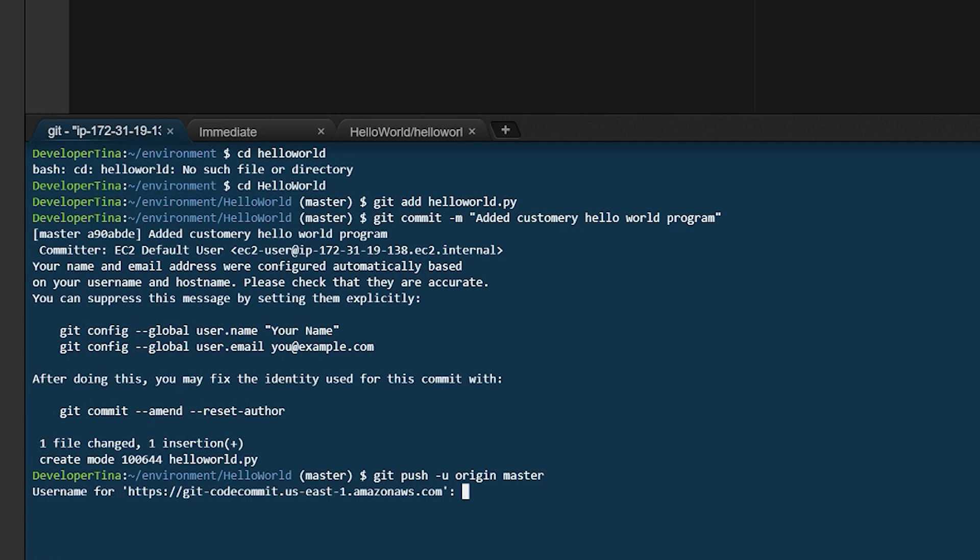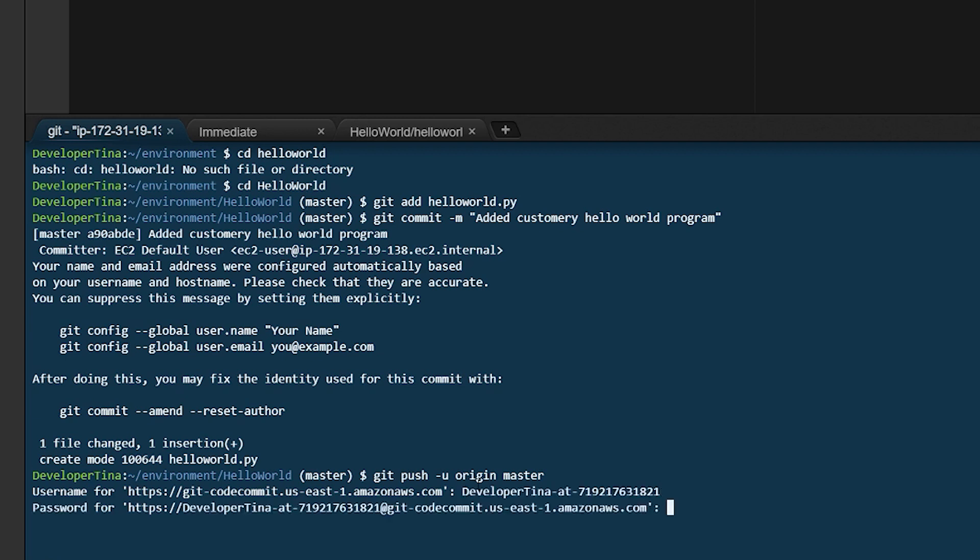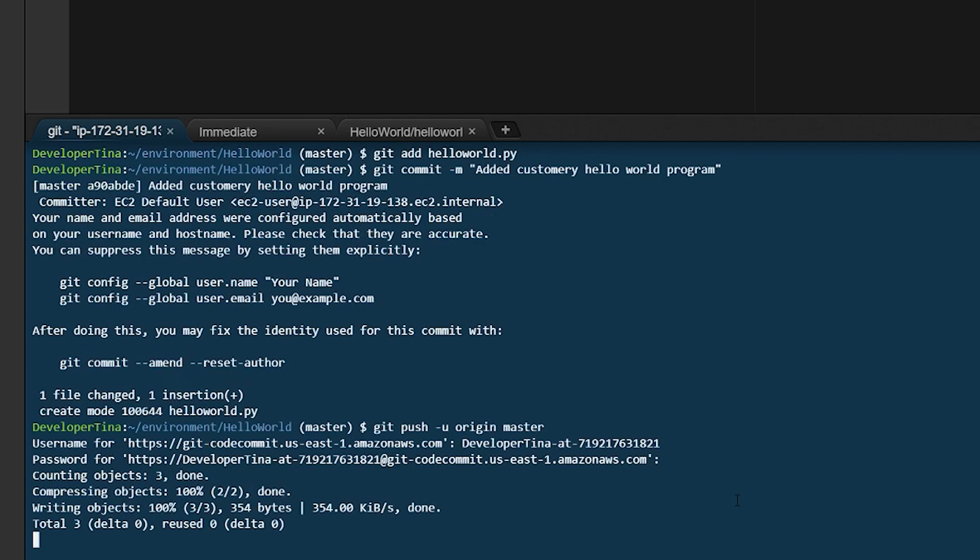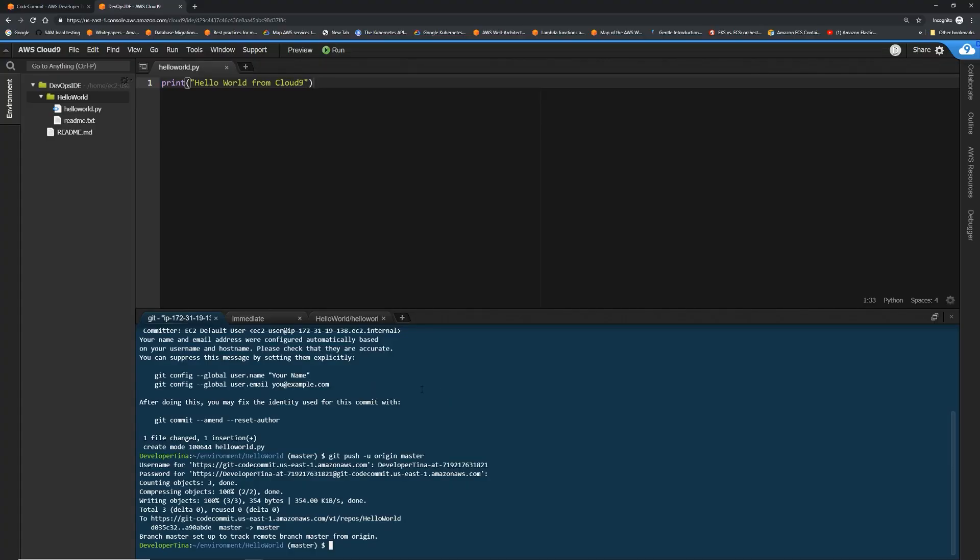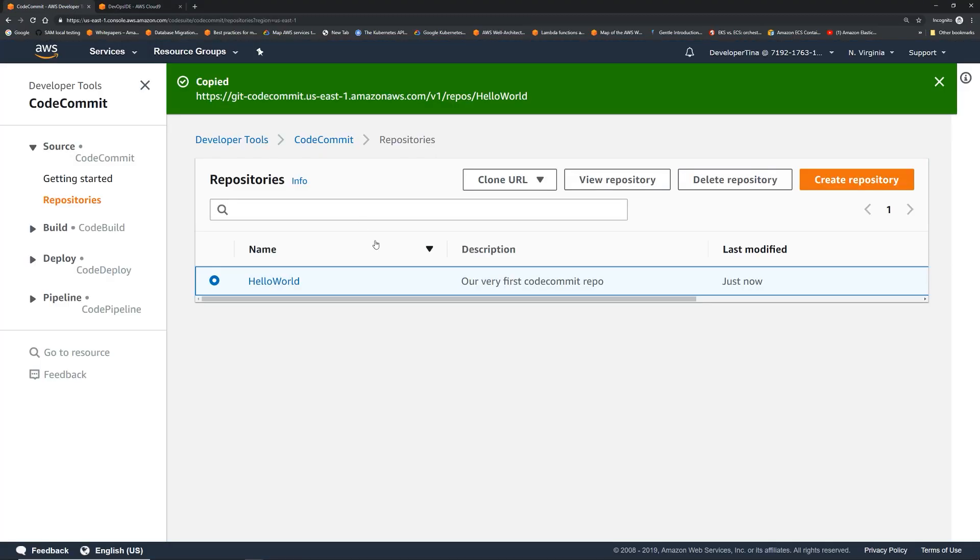It's asking for the username and password, so we're gonna give the same username and password that we created. There we go. We pushed it back. Now let's go back to the code commit console and see if our hello world.py program made it into the repo.